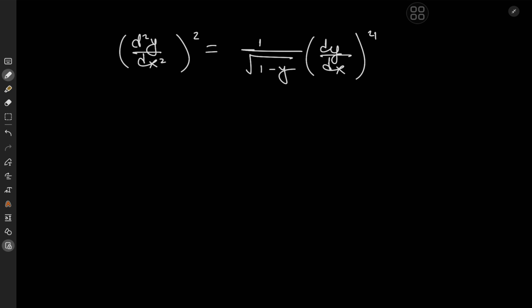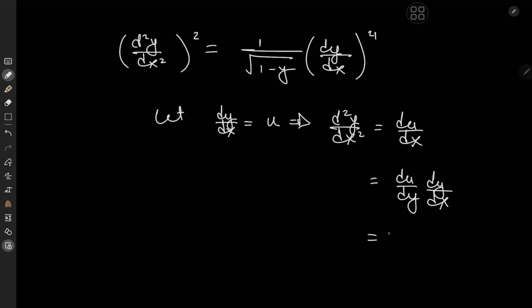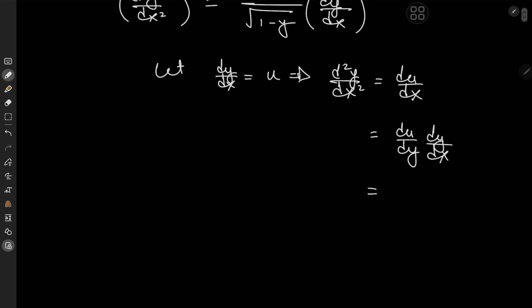Because the x term is missing explicitly, we can transform this quite nicely by letting dy/dx equal u, which implies that d²y/dx² equals du/dx. This alone would introduce a differential equation in three variables x, y, and u, which is far from ideal. So we'll make use of the chain rule and write this as du/dy · dy/dx, meaning dy/dx is just u. So we have d²y/dx² equal to u · du/dy.